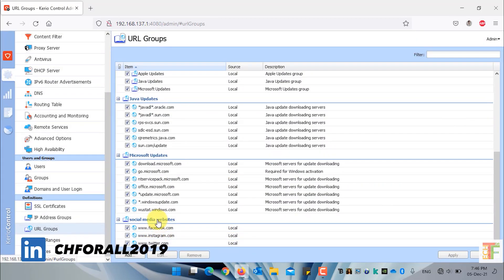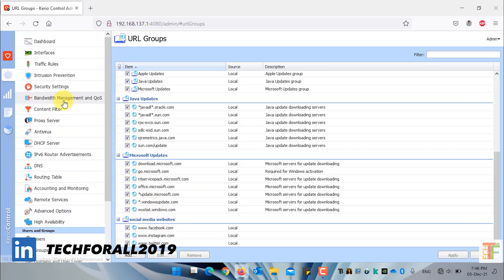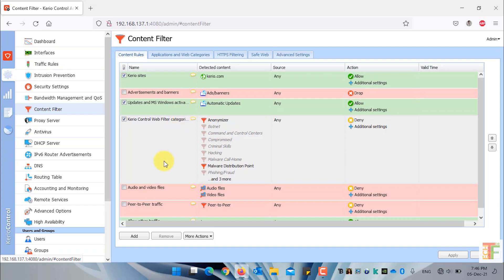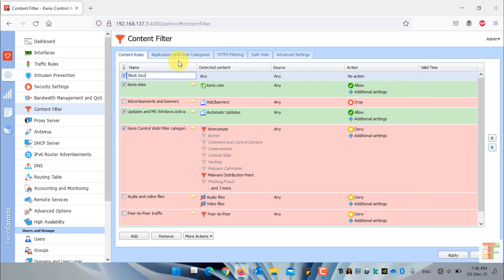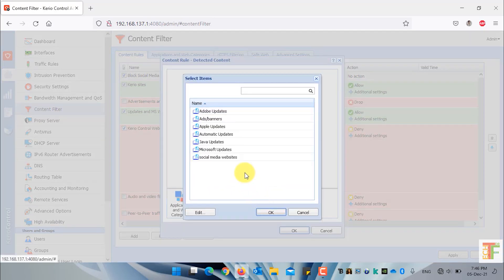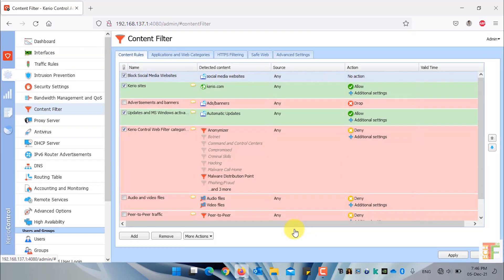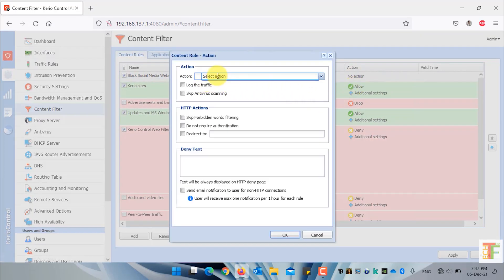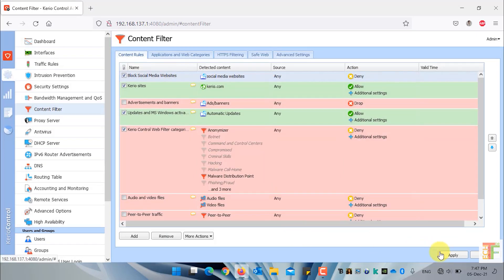Now that I have created a new URL group for social media websites, let's switch back to content filtering. Using the URL group, I can block all the social media websites added under the social media websites URL group. I will create a new rule, and from the detected content type I will select 'URL groups', then select 'social media websites'. Press OK, press OK again, and from the action I will select 'Deny'.